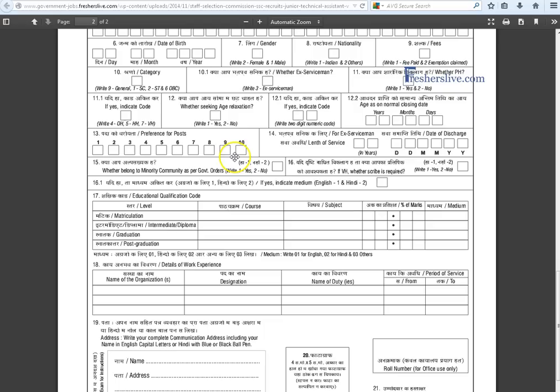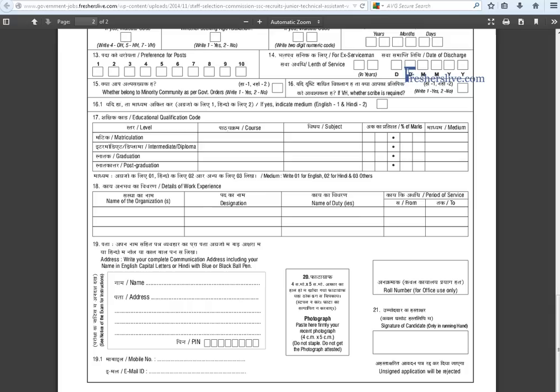Candidates should fill their educational qualifications in the relevant section. If you have work experience, write your designation, nature of duties, and period of service. Also fill in your full name, residential address, PIN code, correct mobile number, and currently active email ID.